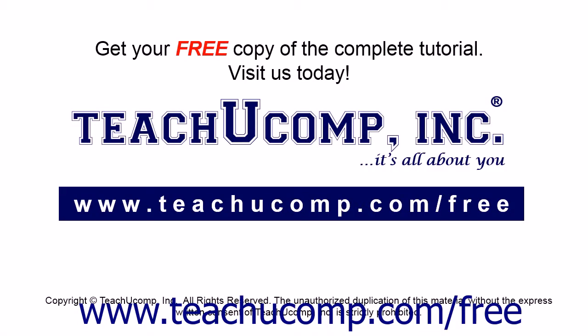Get your free copy of the complete tutorial at www.teachucomp.com/free.